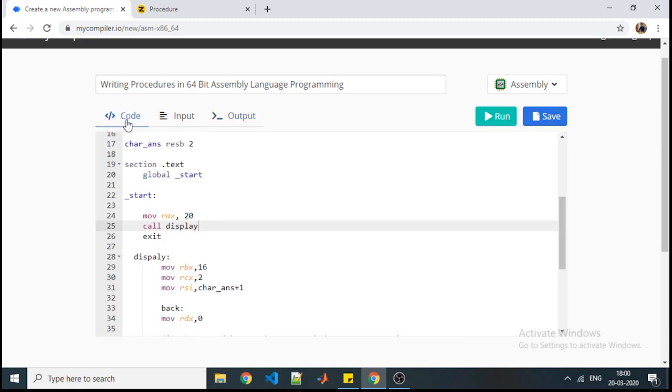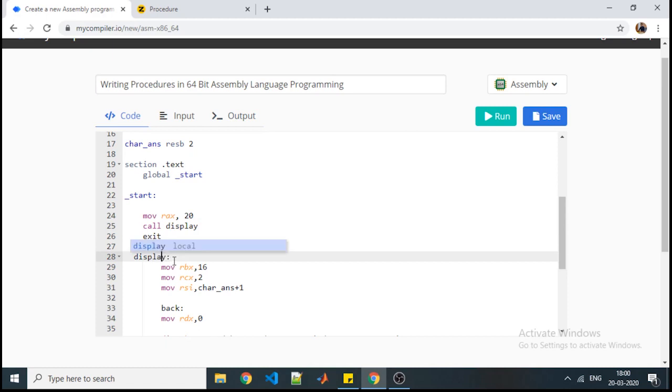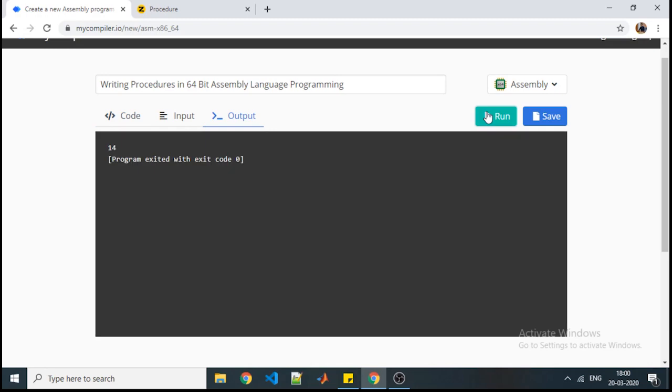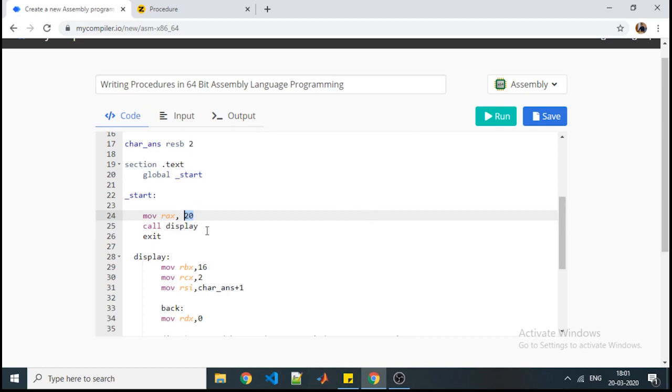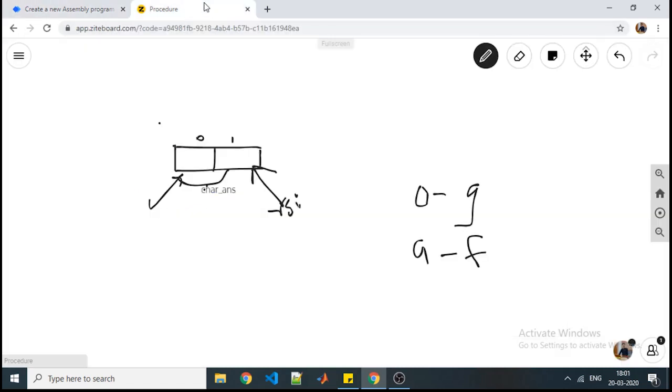So we will rectify the error. What output we are getting? 14. We have given the input as 20. So this 14 is the hexadecimal equivalent of this 20.